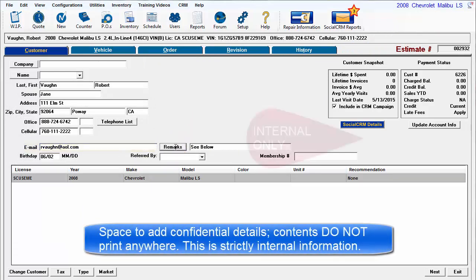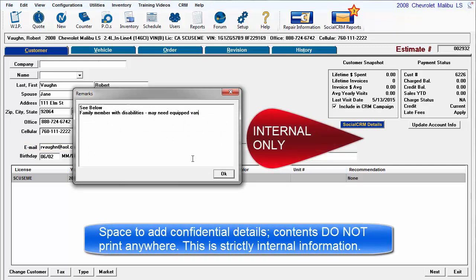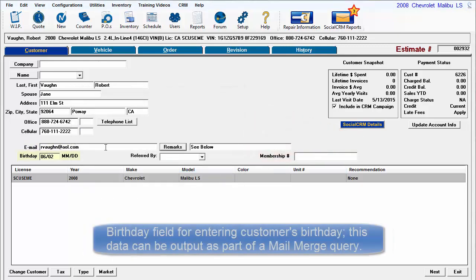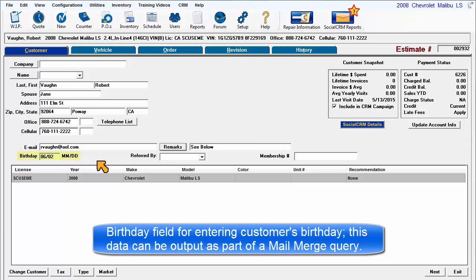Remarks is space to add confidential details. The contents do not print anywhere. The birthday field is provided for entry of the customer's birthday.